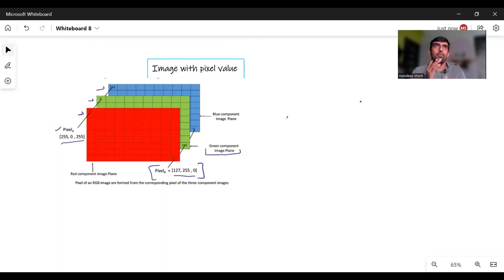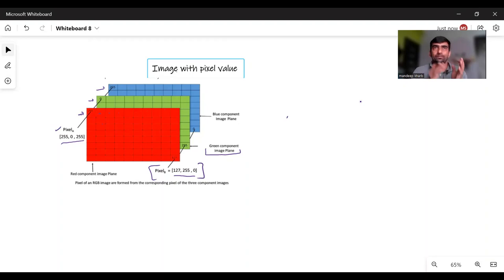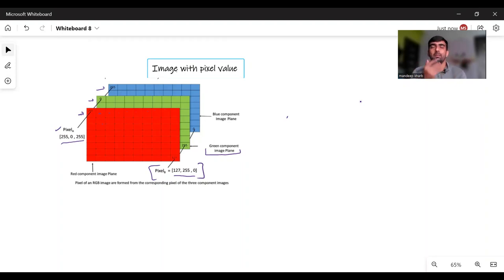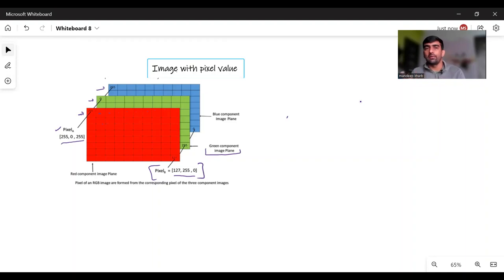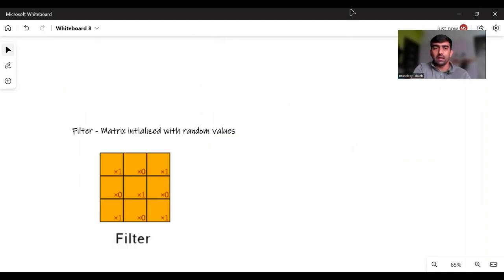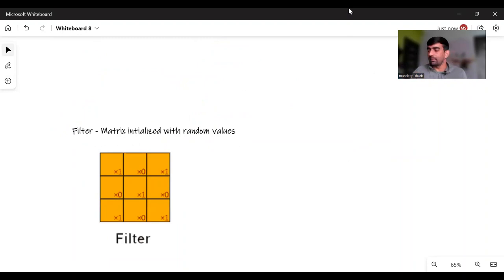Now before moving on to our convolution part, I would like to take you through one more concept, which is filters. Filters are used in the process of convolution. Now the question arises, what are filters?